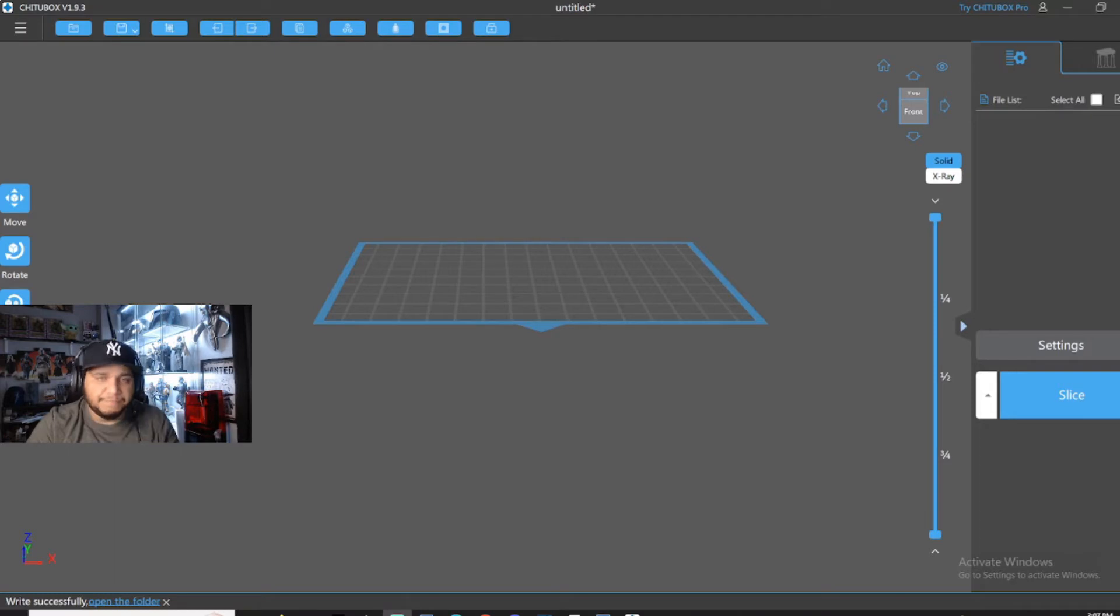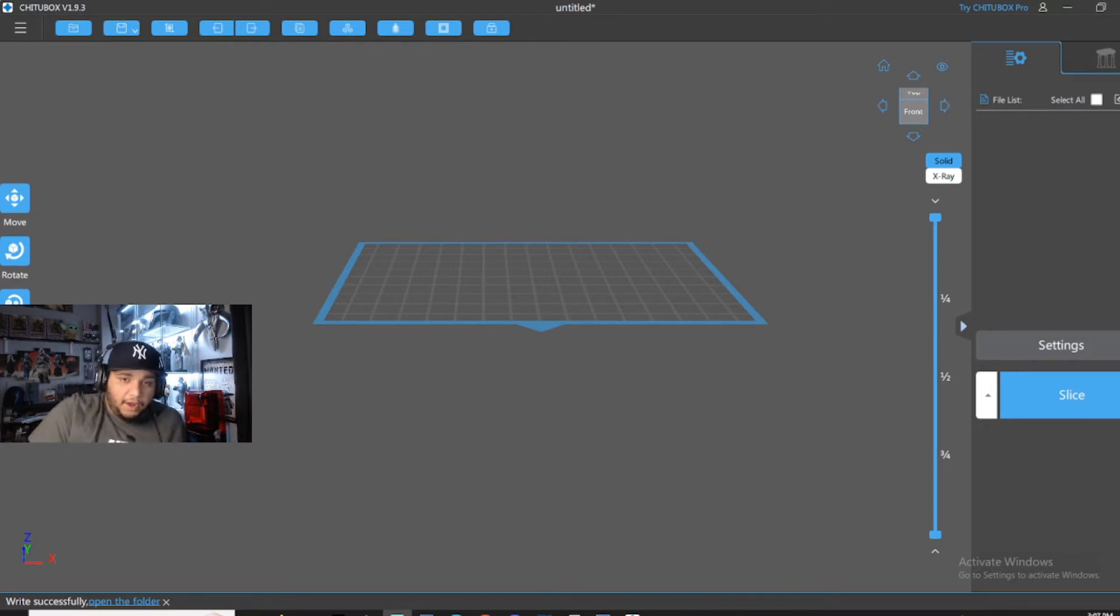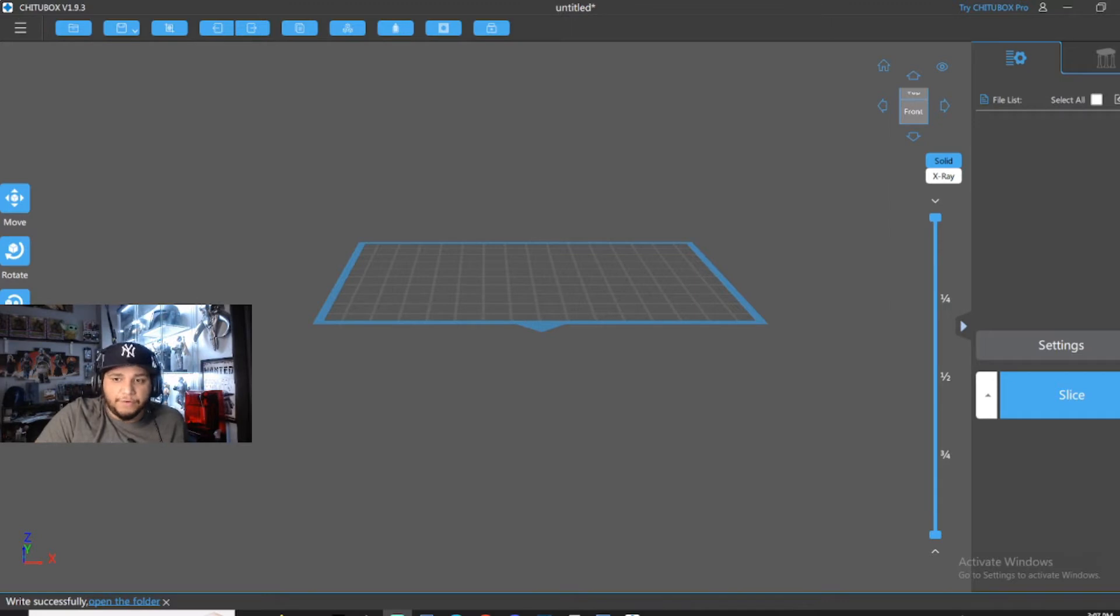That's because I didn't clean the plate properly. But anyway, we're going to go over supports and auto-supports and what to look for in your prints to see if they're going to fail or not.